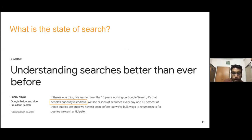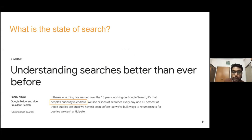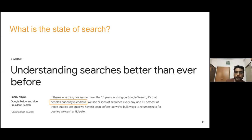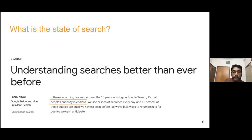This talk topic came about because in October I started a new job where my task was to make a semantic search engine, and at the same time Google also released news that their search engines would be powered by BERT. They gave examples showing that because they started using transformer-based models, they can now handle complex queries which they could not before.